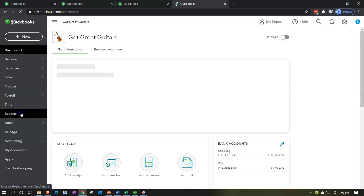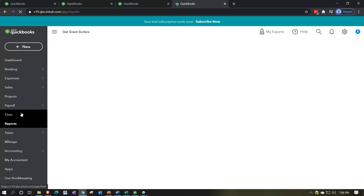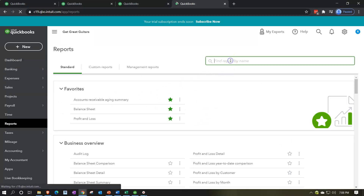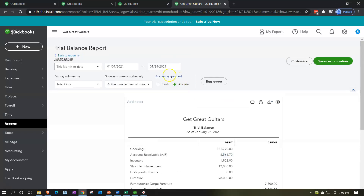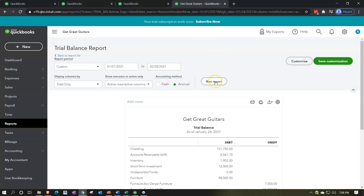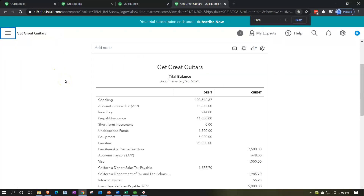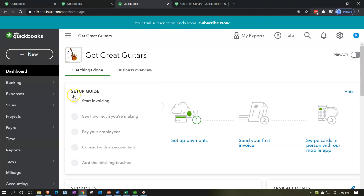We'll go to Reports on the left-hand side and start by opening the trial balance — searching in the find field for 'TB.' We open the trial balance, range-change the ending date to 02/28/21, run that report, close the hamburger menu, and hold down Control and scroll up to get to about 105%.